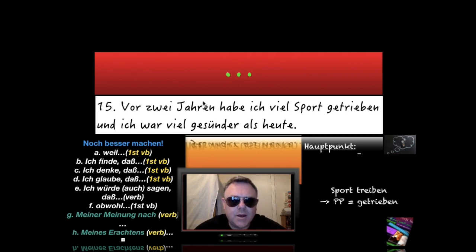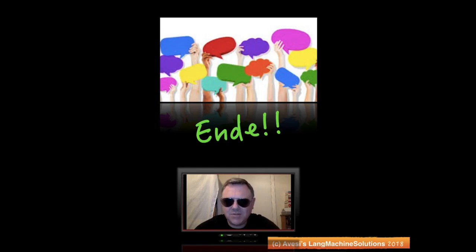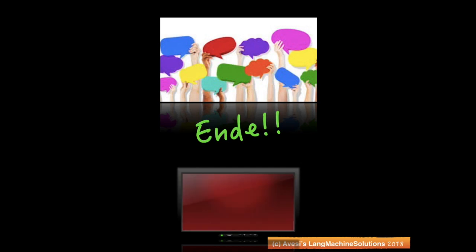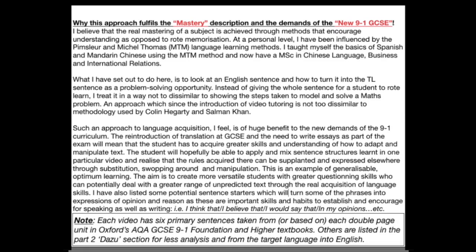'Außerdem' — besides/nevertheless — 'findet er Zigaretten heute zu teuer' — he finds cigarettes today too expensive. 'Heute nimmt er aber Drogen' — today he takes drugs. 'Als ich in der Grundschule war' — when I was in primary school — 'war ich immer aktiv' — I was always active. 'Daher bin ich geworden' — therefore I became — 'fettleibig' — obese. 'Vor zwei Jahren habe ich viel Sport getrieben' — two years ago I did a lot of sport. 'Ich war viel gesünder als heute' — I was much healthier than today.